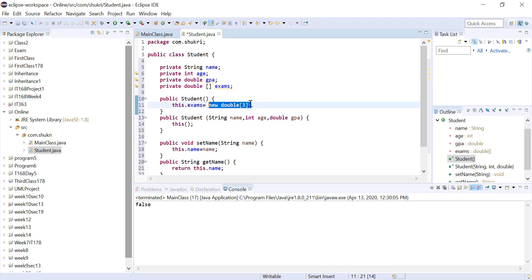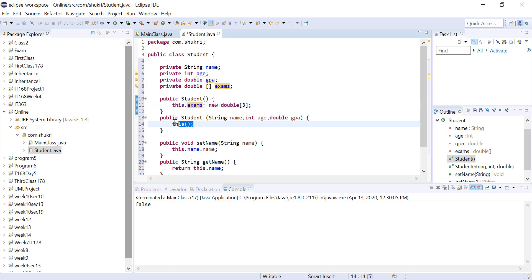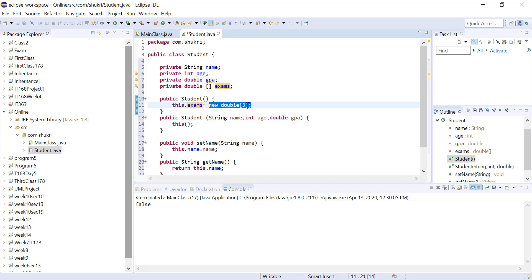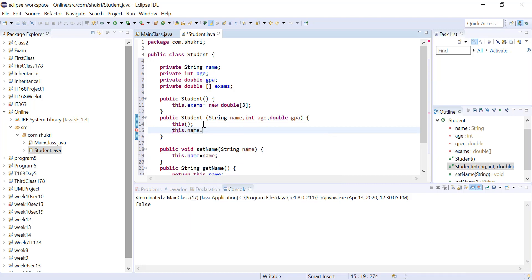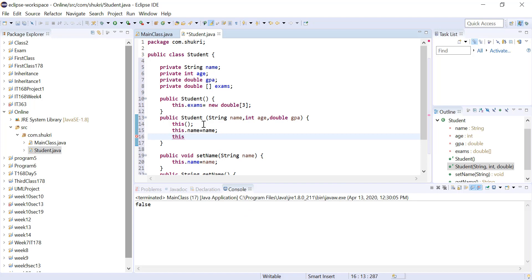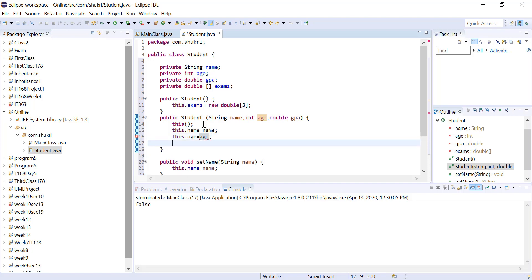If we don't initialize the array with 'new', trying to access it will throw a NullPointerException because the reference isn't pointing to anything. So the first step is to point the array to a memory location using 'new' and assign a size. Both constructors handle this. We then assign the other variables: this.name = name, this.age = age, this.gpa = gpa.